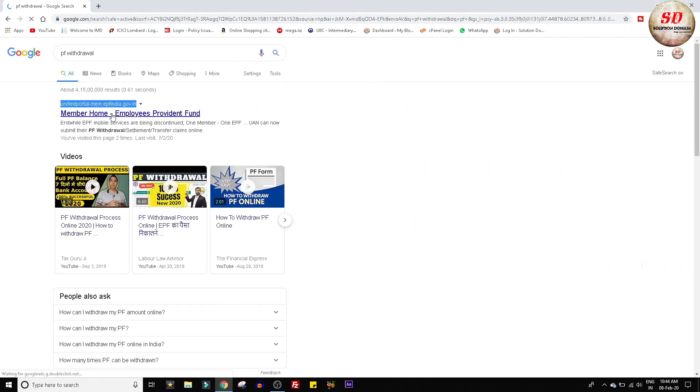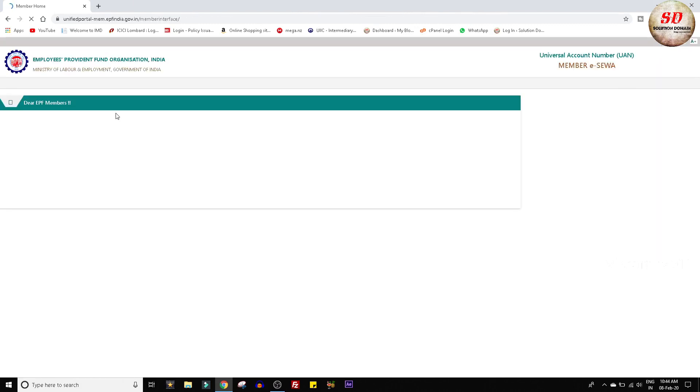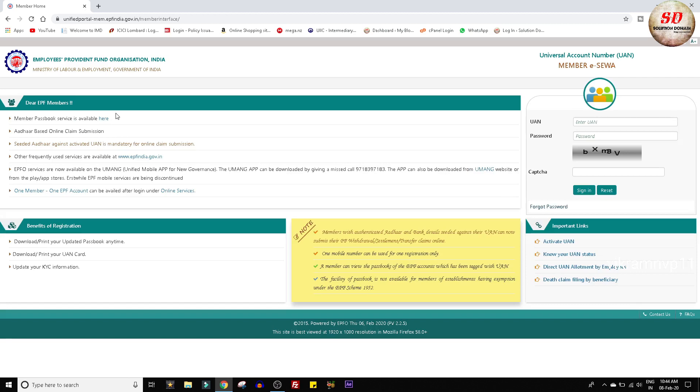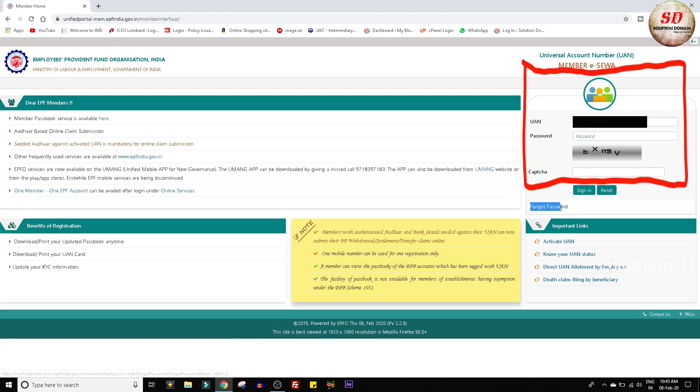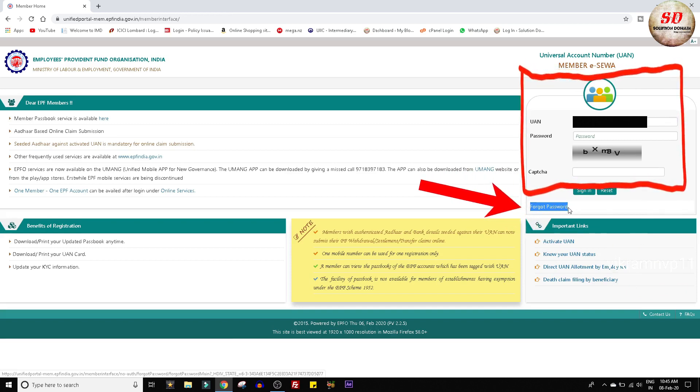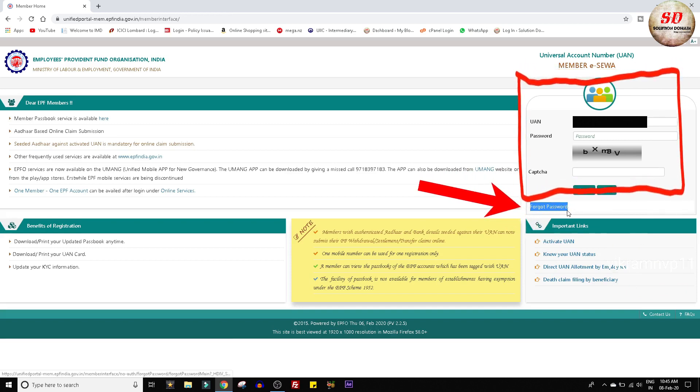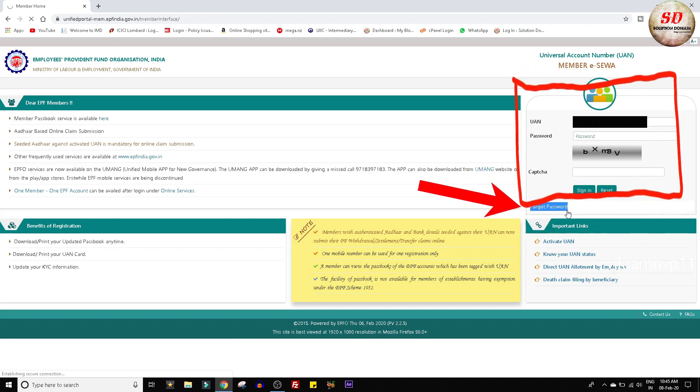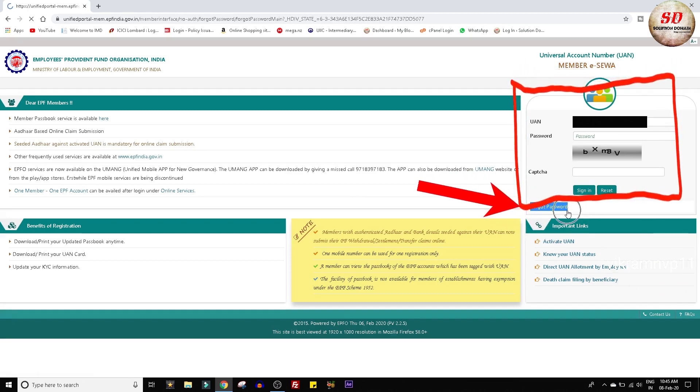I wanted to withdraw my provident fund. As this is my first PF withdrawal, I only have my universal account number and don't have the password. So I thought to click on forgot password link to get the password either by email or text message.